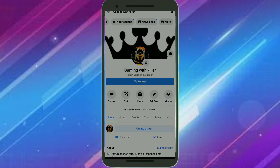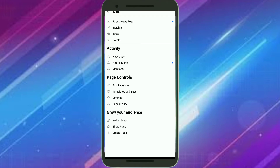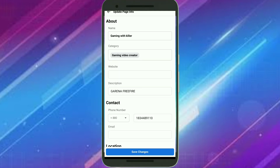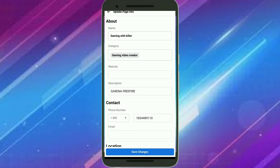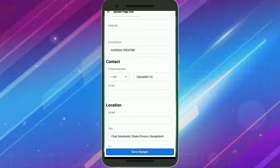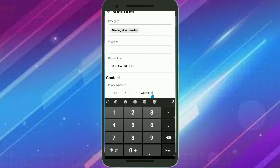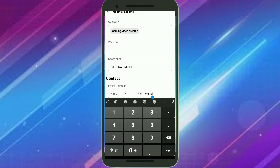Click on the More option, then click on Edit Page Info. Scroll down and you'll find the option for Contact Phone Number — by clicking there you can change your phone number.